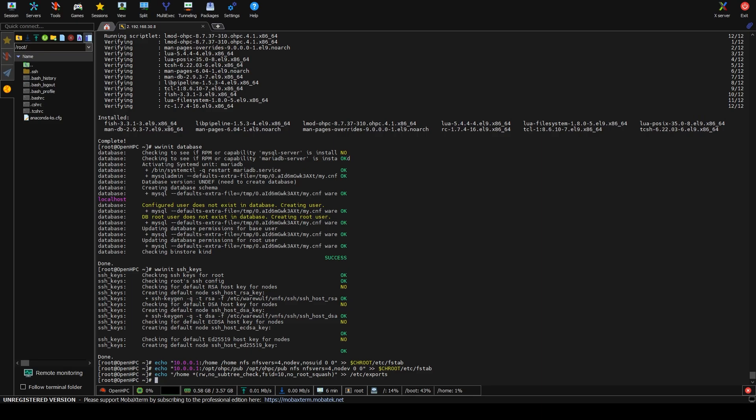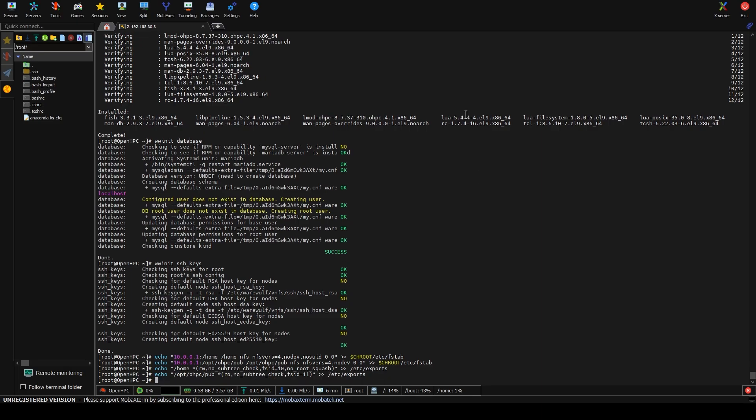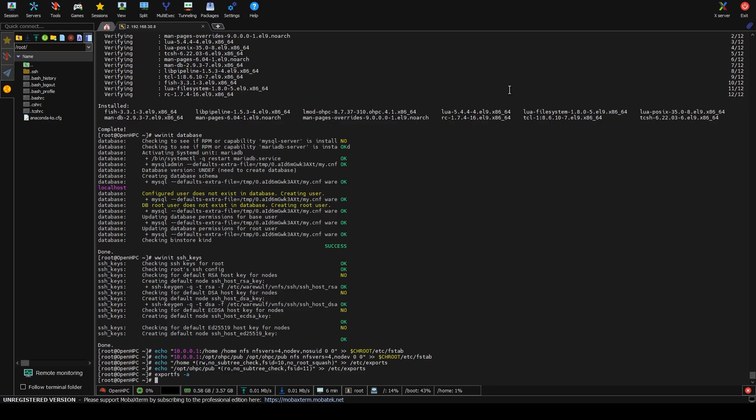And like I said, we're pretty much just following it verbatim because I know it works. And then we export all export FS -a and then we restart NFS server.